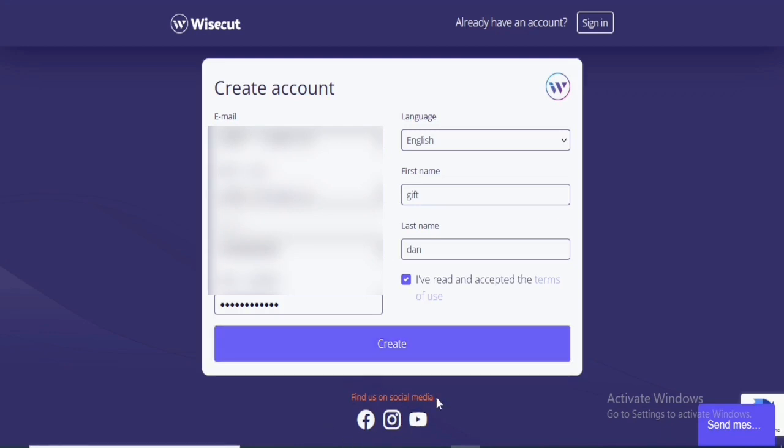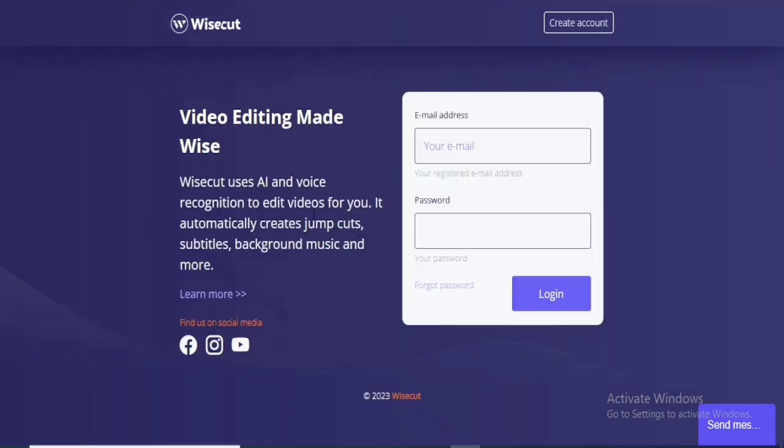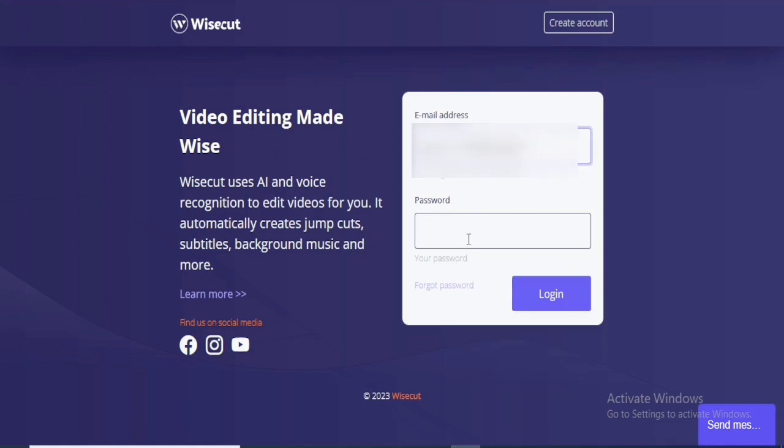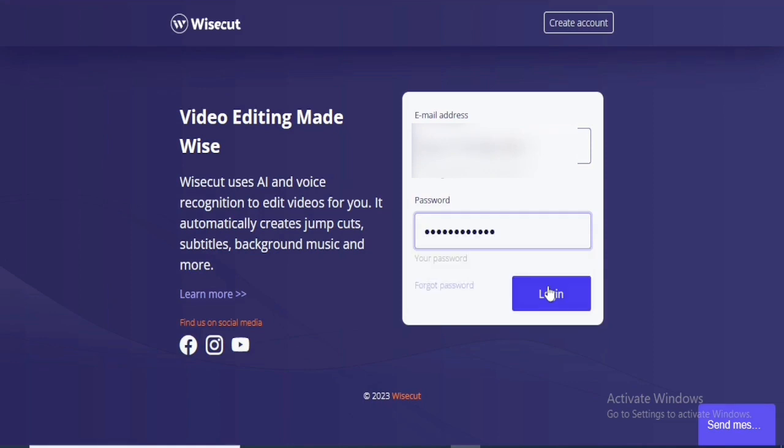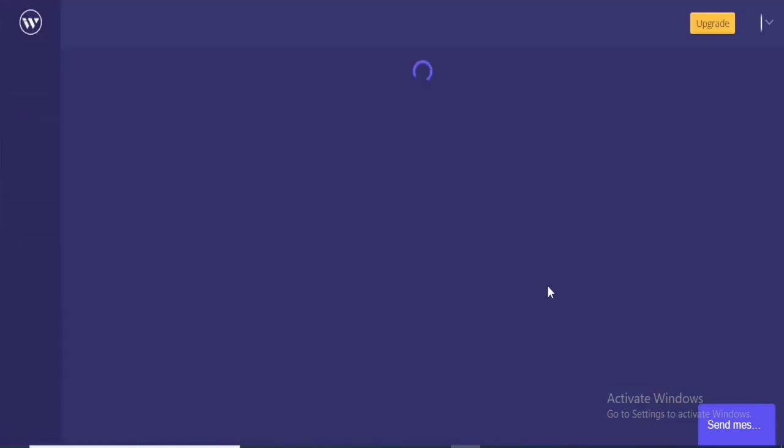Meanwhile, you can also find them on their social media platform on Facebook, on Instagram and also on YouTube. Okay, now that we have created the account, the next thing we want to do is to log in. So we're going to put in the Gmail right here and then you put in your password. And once you've inputted your password, you're just going to click on Login.